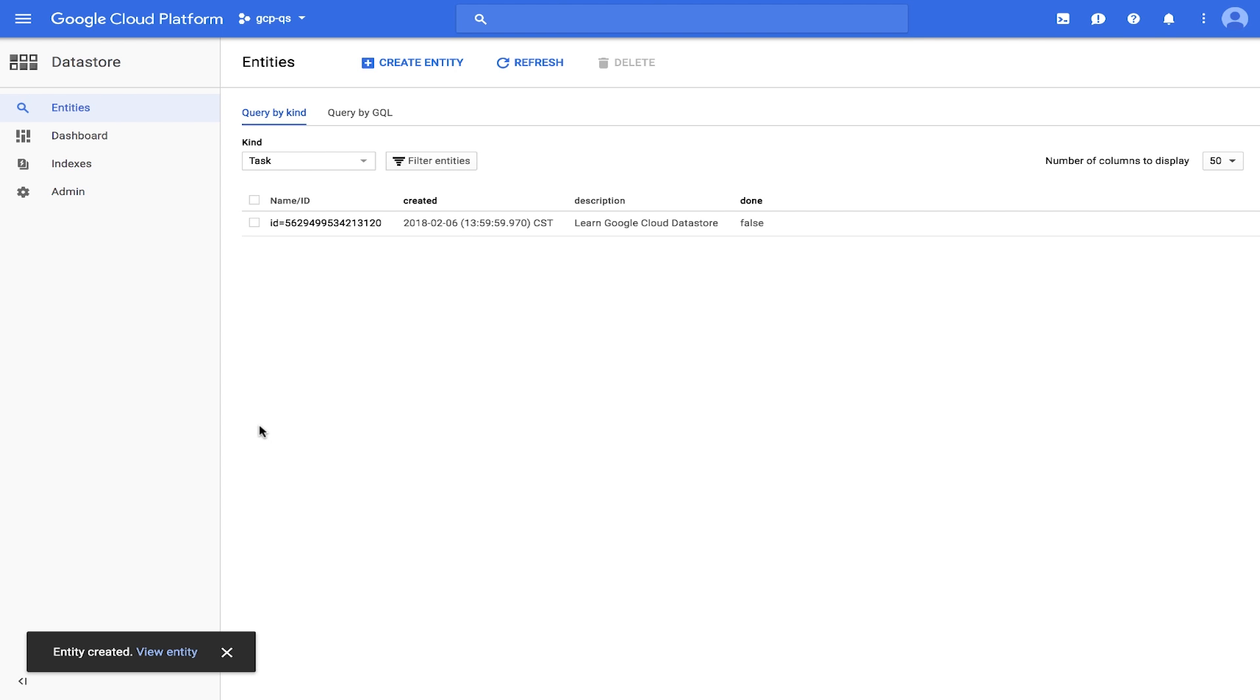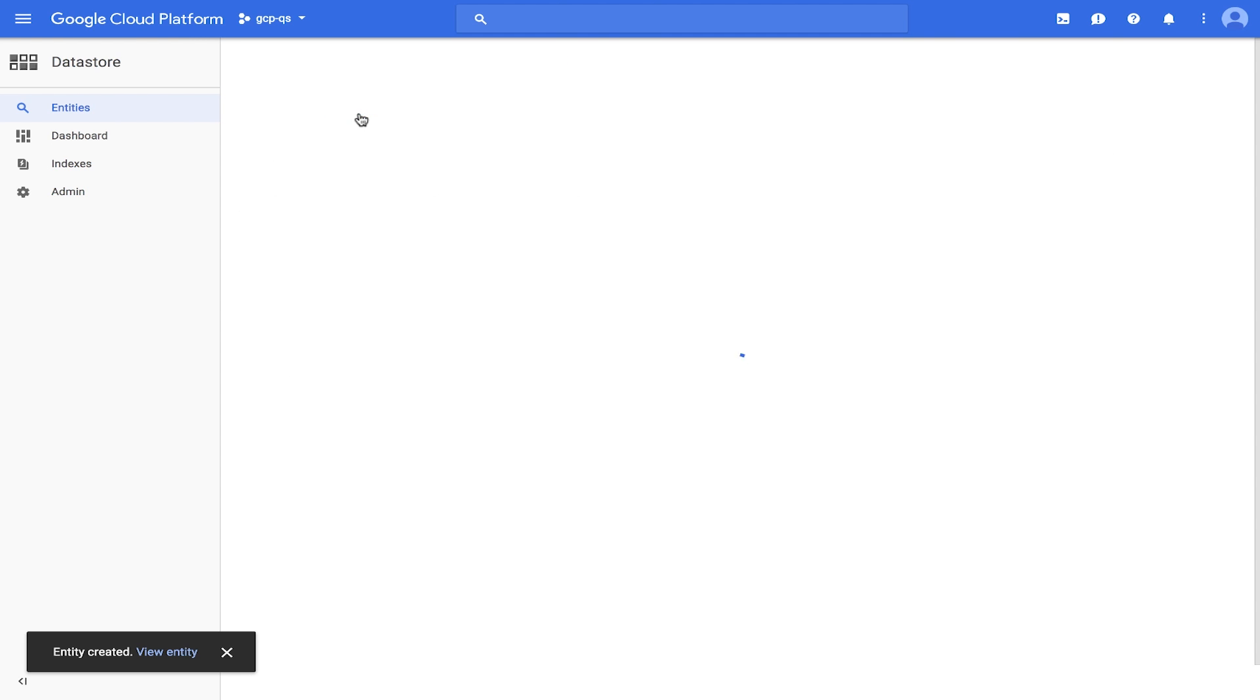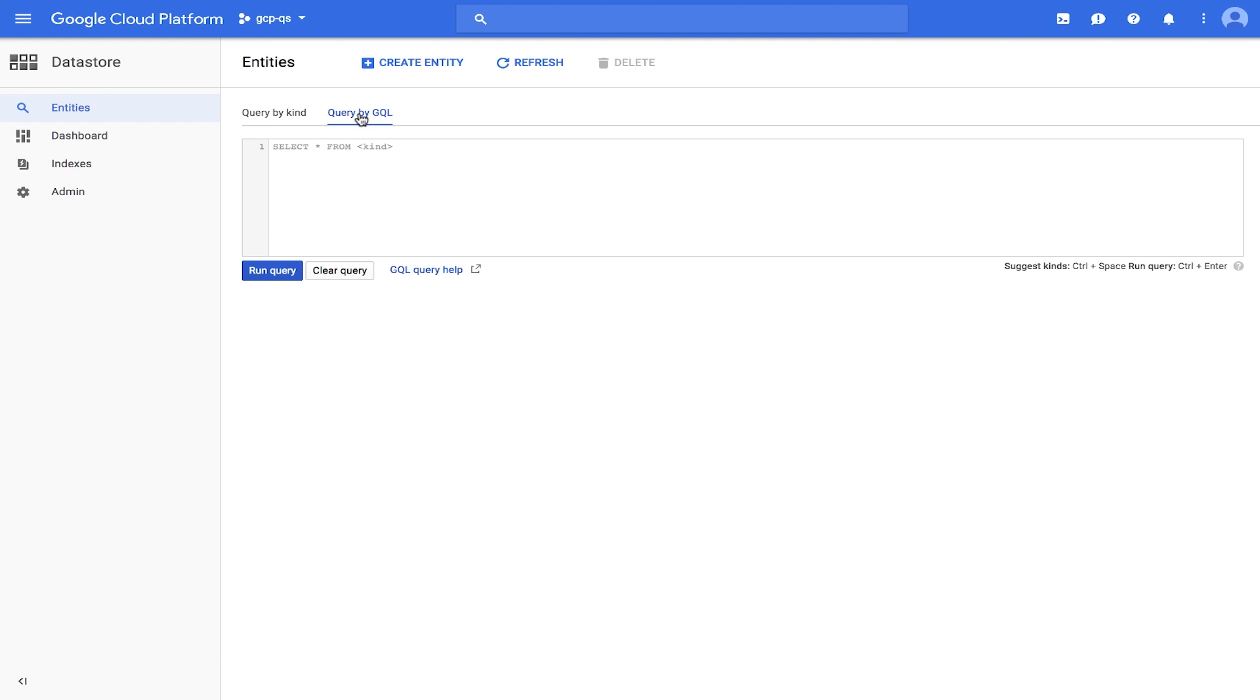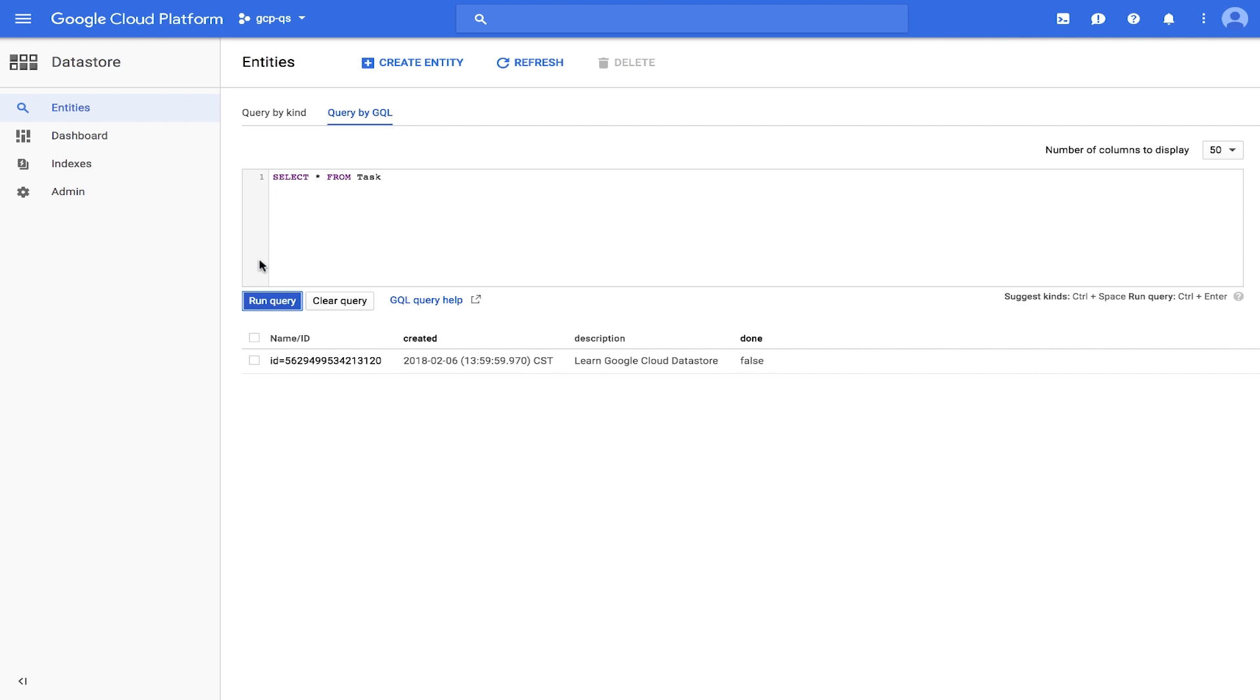Now that our Datastore is up and running, let's run a query and click on Query by GQL. Enter Select Star from Task as the query. Note that task is case sensitive. When we click Run Query, we can see that the results show the task entity we just created.